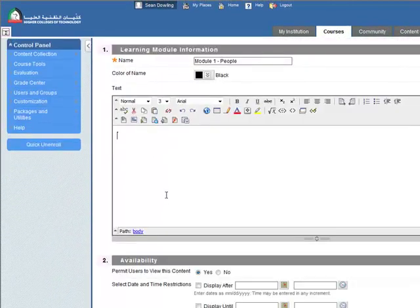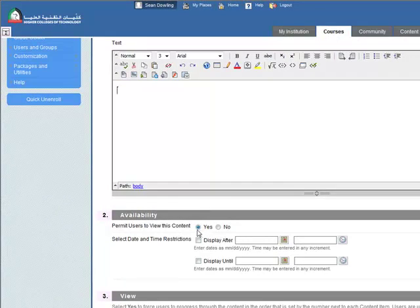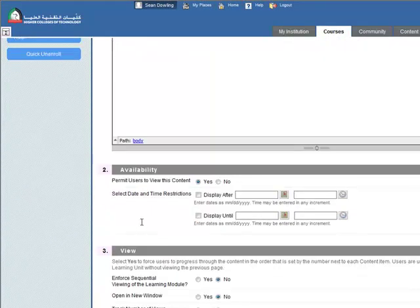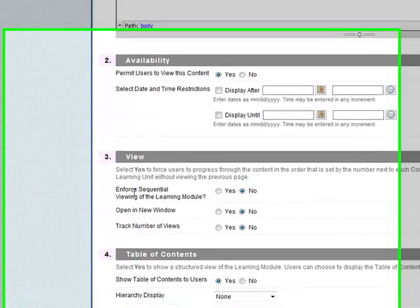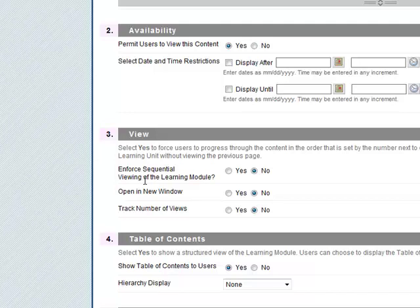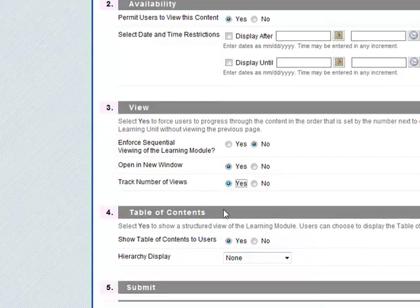I won't put anything in here. Permit user to view this content, okay. We won't have any date or time restrictions. In the viewing mode you can enforce sequential viewing of the learning module, so they must do page 1 before moving to page 2, page 3 and page 4. I'll just leave that to no. I'm going to open it in a new window and I will track the number of views.